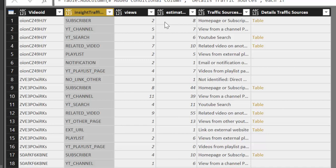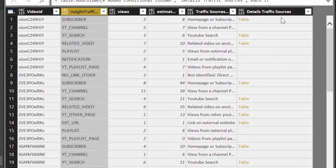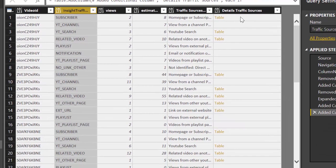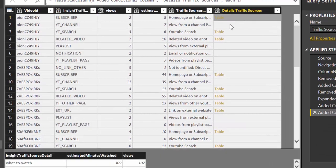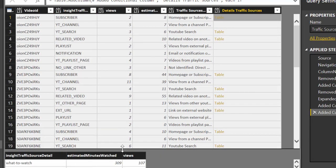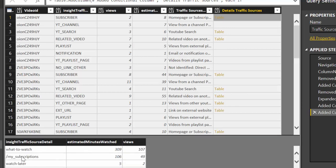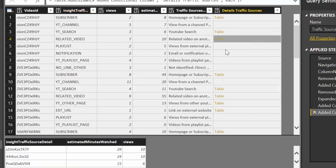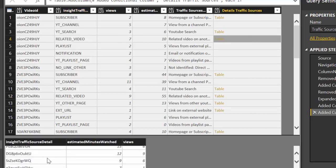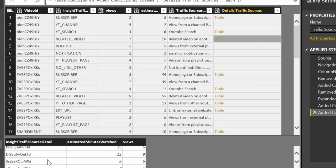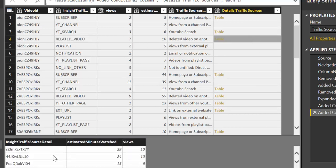Now there is another level to this. So certain of these values, for example subscriber, has an under level so you can see where from subscribers your subscribers come from. So either from watch list, my subscriptions or watch later. And that would be the same for example for related video. Here you get a list of the videos that actually send traffic to that specific video that we're talking about here.